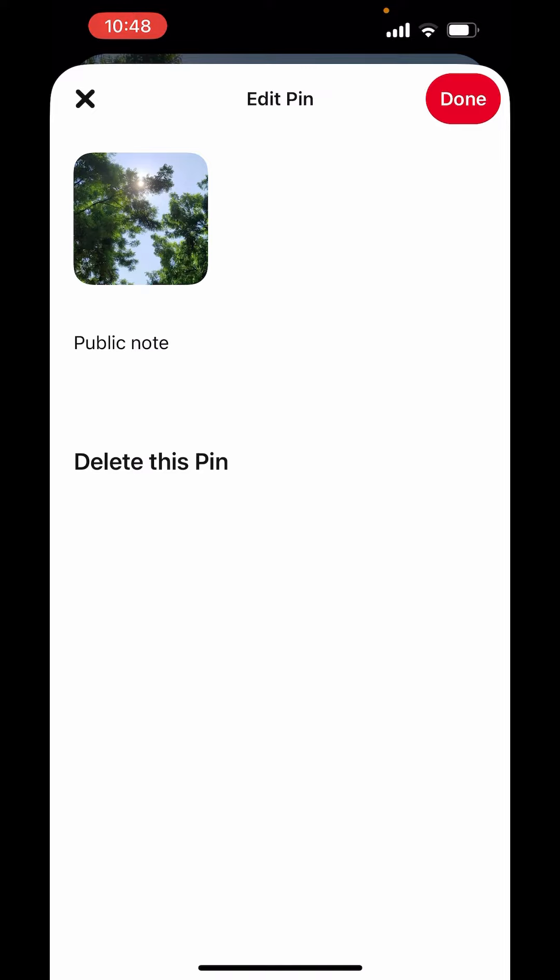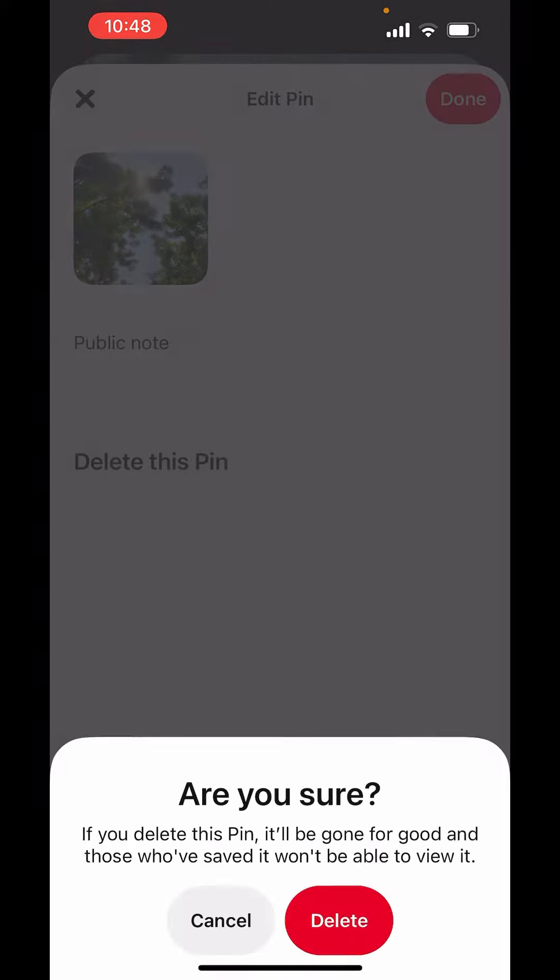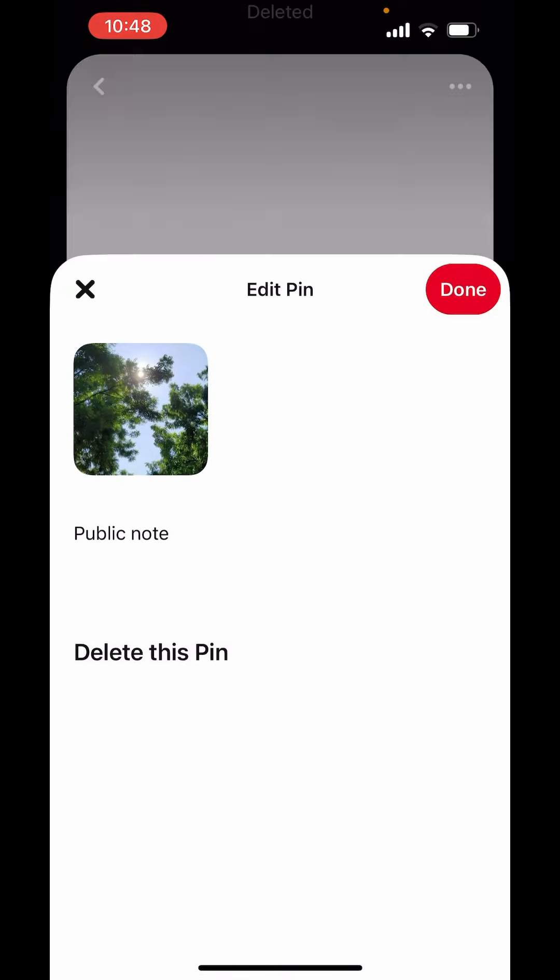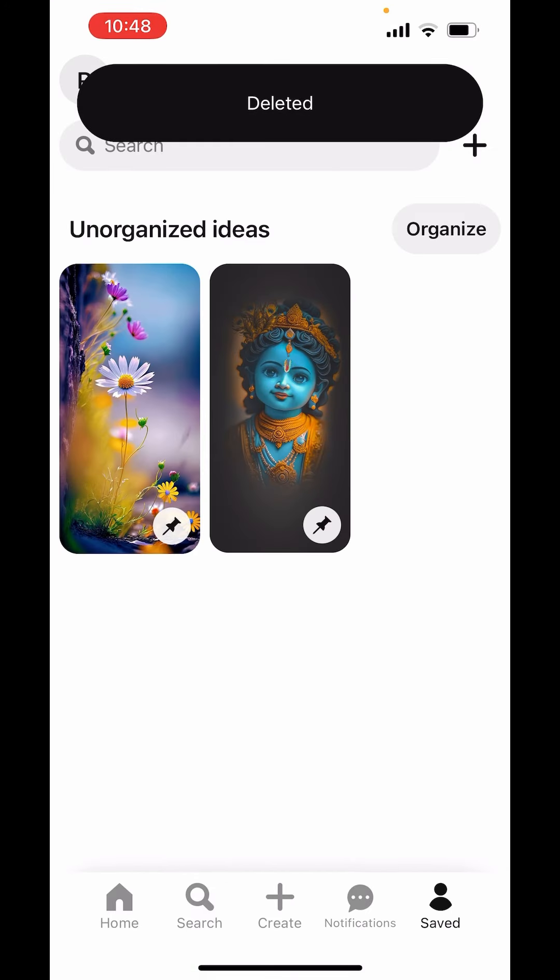And now here, down there you will get delete this pin. Tap on delete this pin. Now click on delete and the pin is deleted.